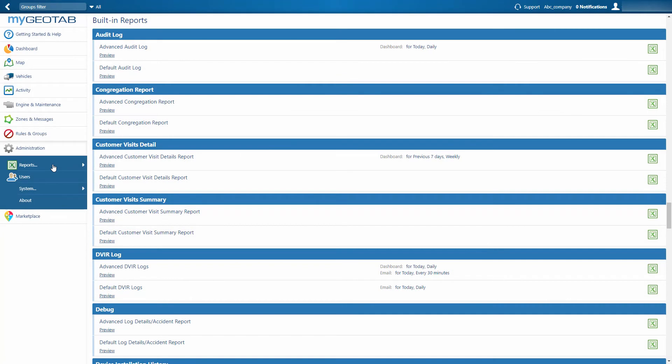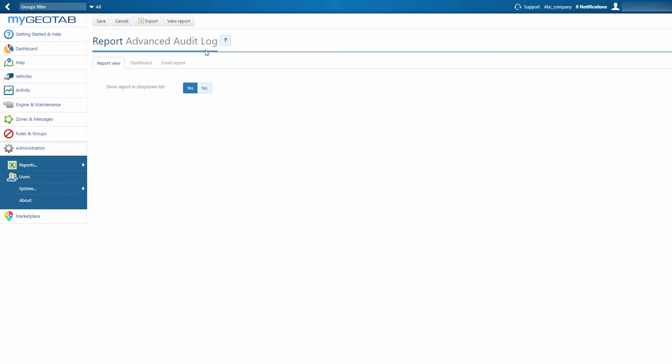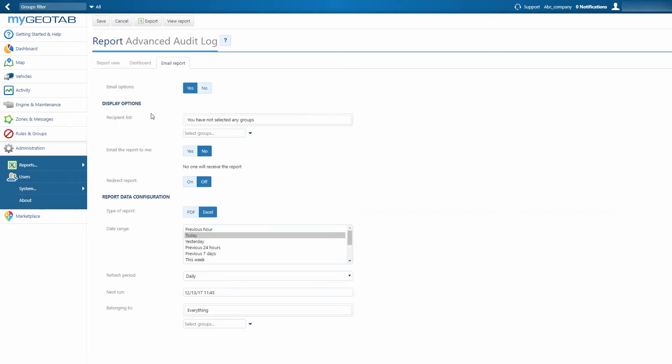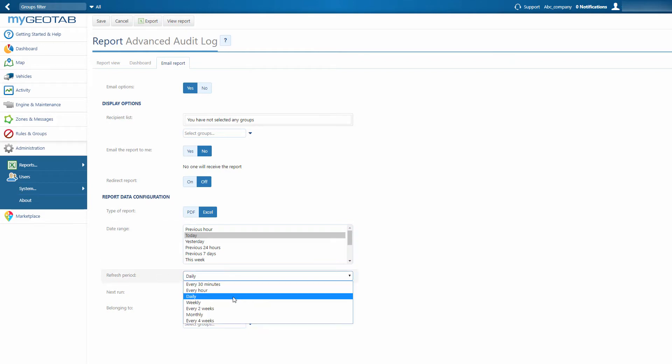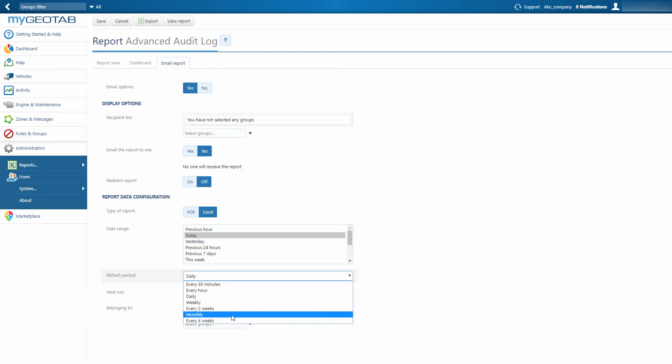Reports can also be automated to run via email. Automating reports is a great way to stay aware of crucial fleet trends so you don't need to monitor your database on a constant basis. Simply select the report you want to enable and choose the recipients, date range, and frequency. Data is automatically provided to you daily, weekly, or monthly, and you control how much or little detail you receive.